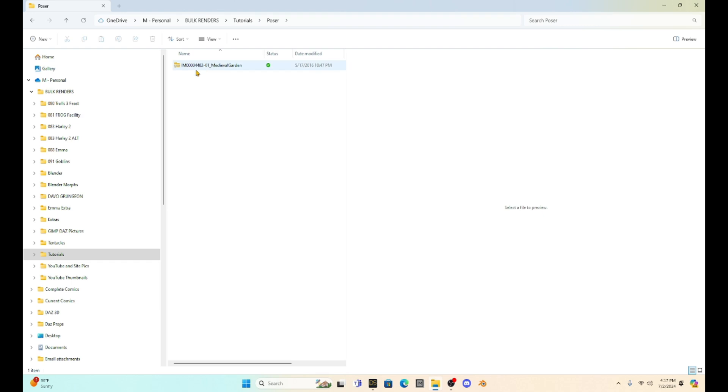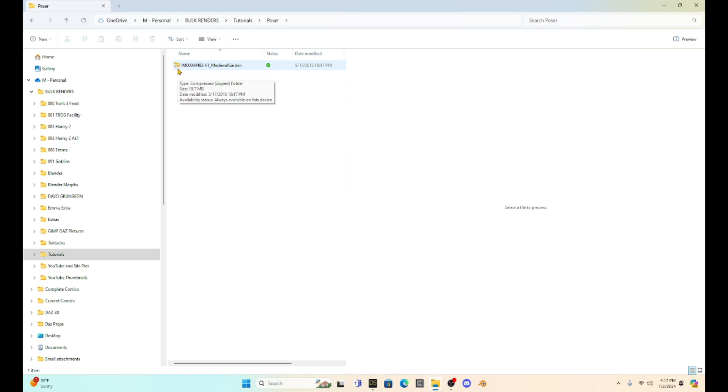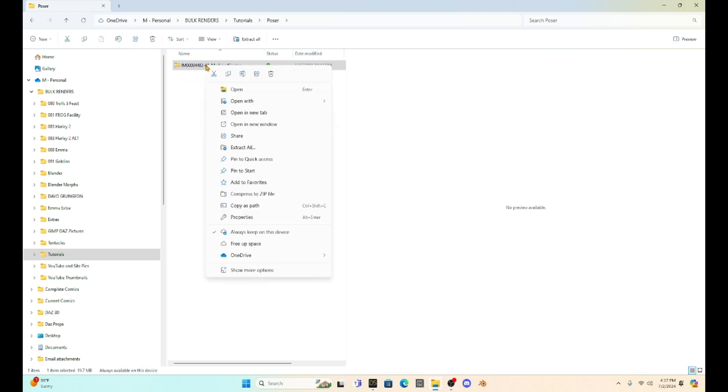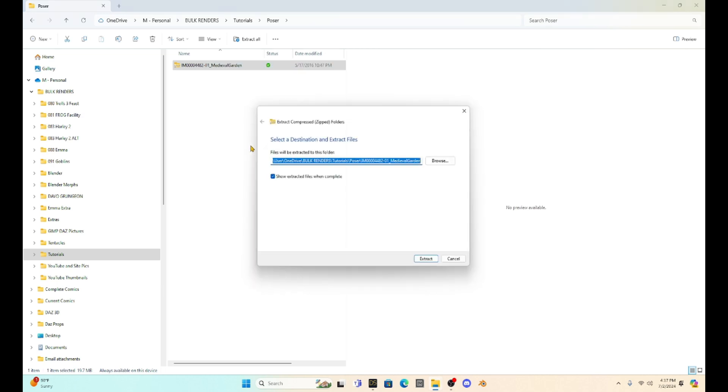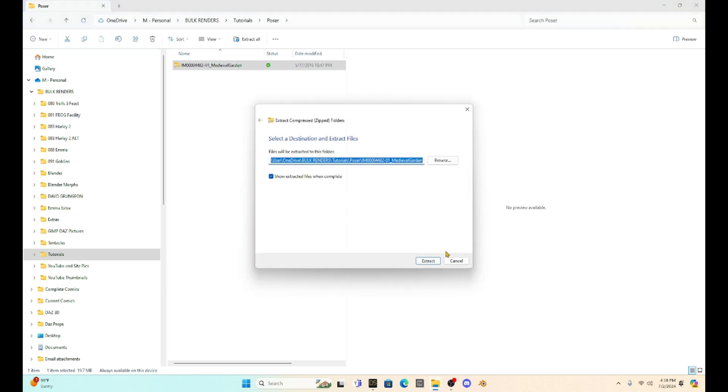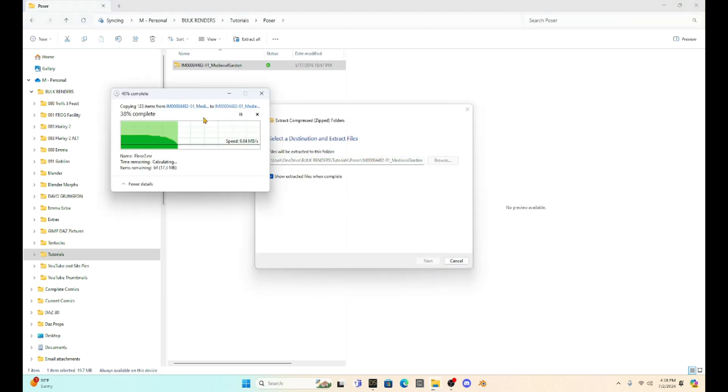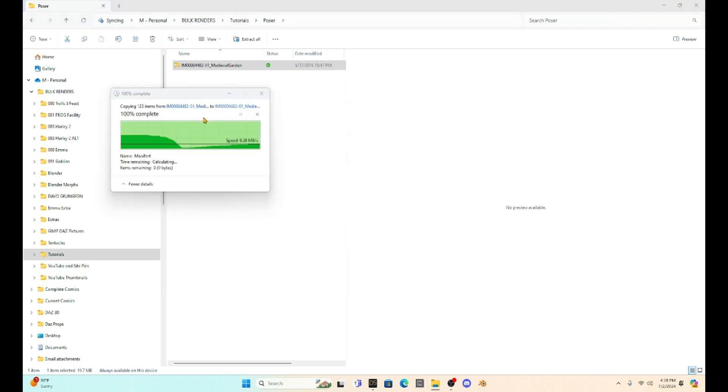Now I did find a Poser prop online that we're going to upload and they come in zip files usually. So obviously the first thing you have to do is you have to unzip it. So we're going to go to extract all. We're just going to extract this file.